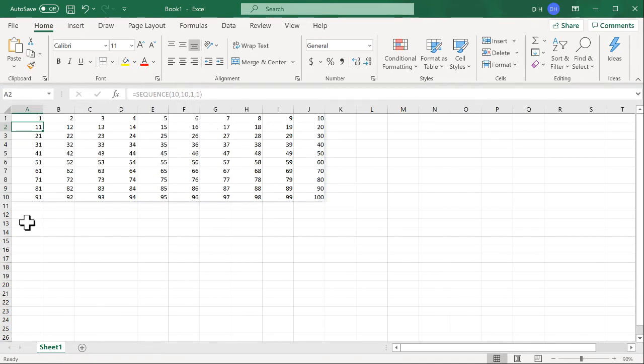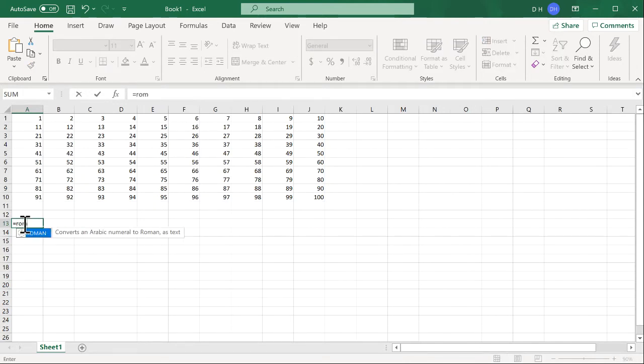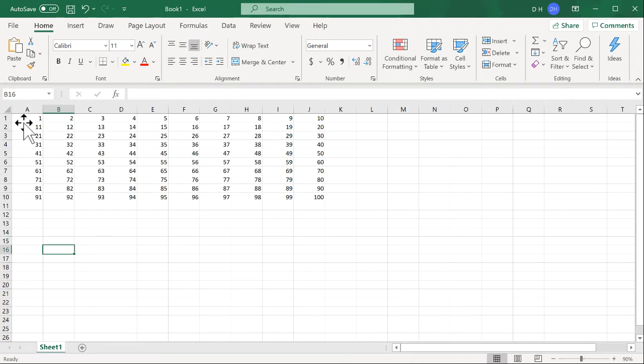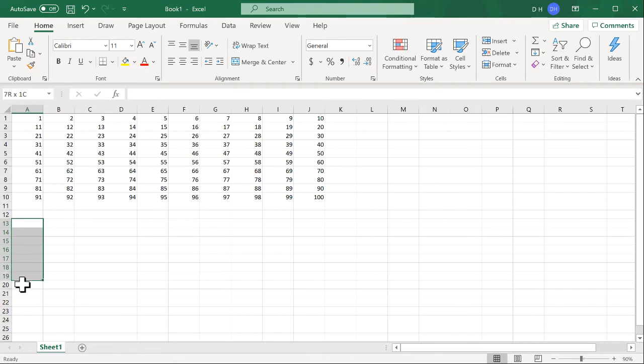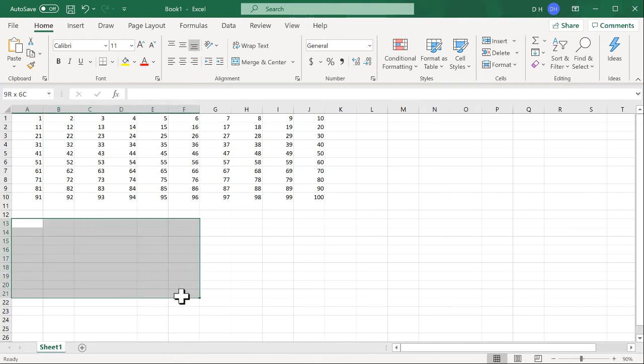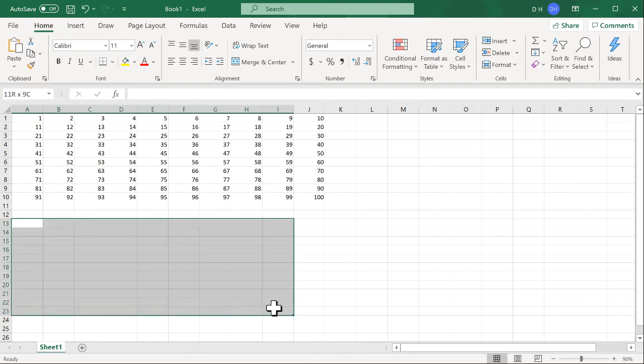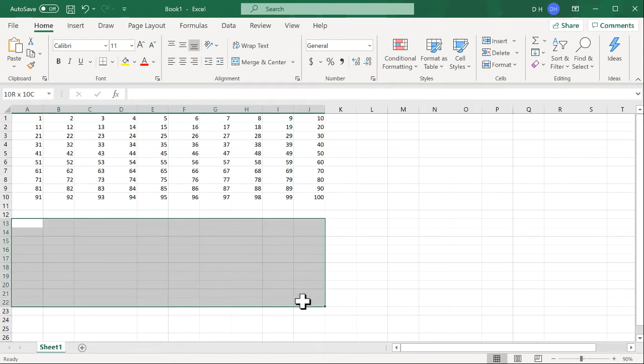So how do we get our Roman numbers? Type equal Roman. Actually, what I'm going to do is reference the whole area here. So I'll start at cell A3, go down to cell A12 and then go across over to column J.